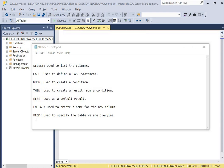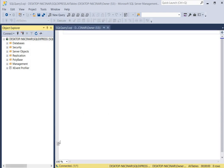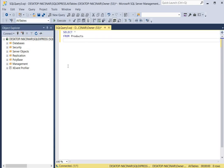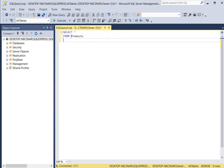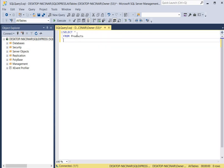The FROM keyword is used to specify the table we are querying. Now let's take a look at an example which categorizes items in stock for products at a store. First let's look at the table we're going to query, which is called the products table. We use SELECT asterisk — which means select all — from the products table, to open up all the columns.